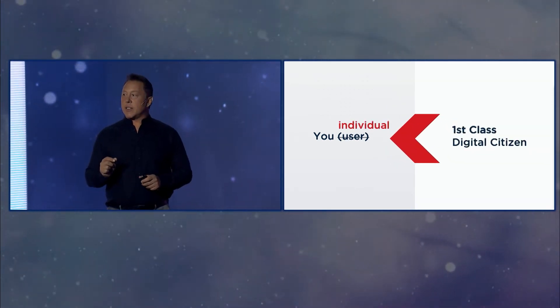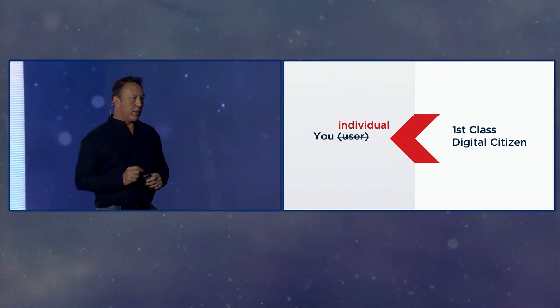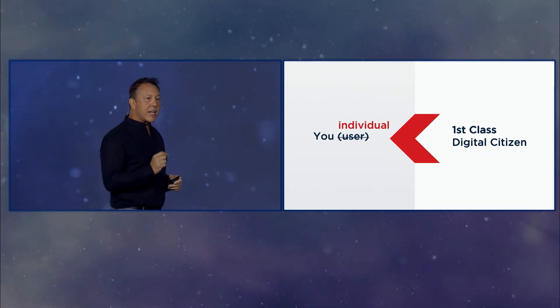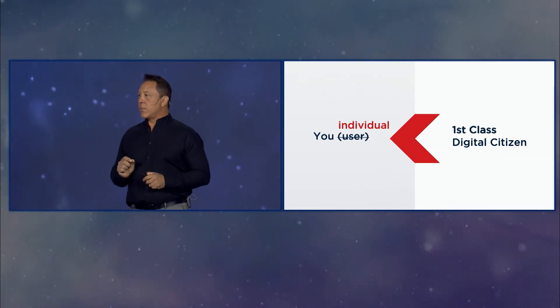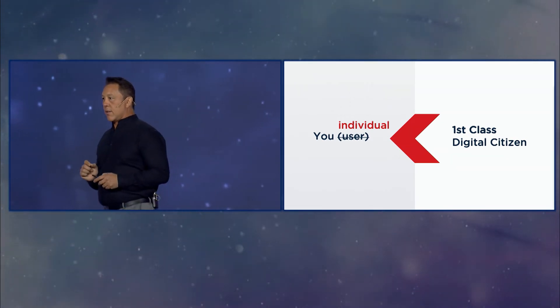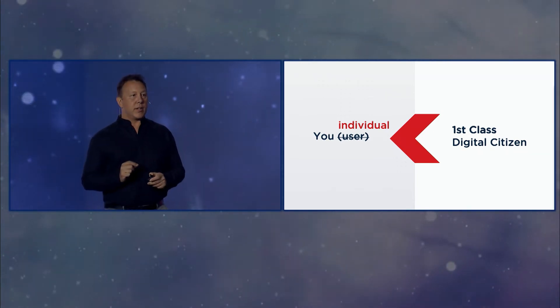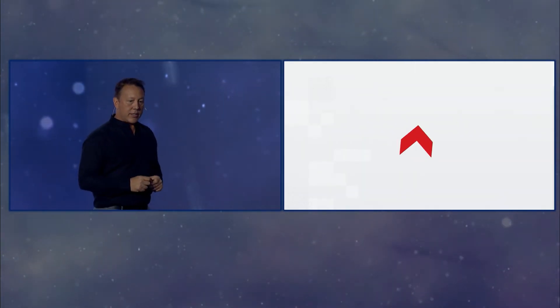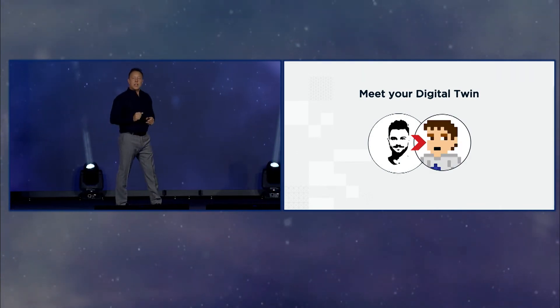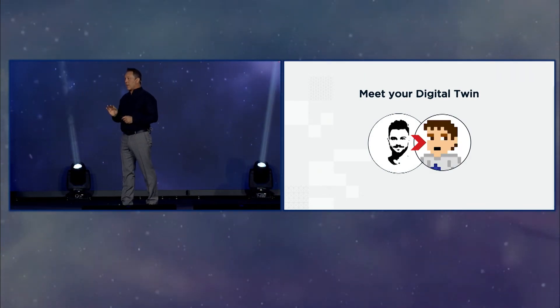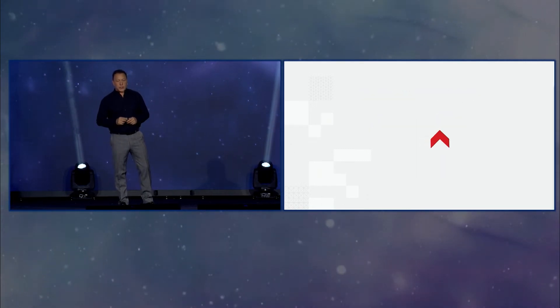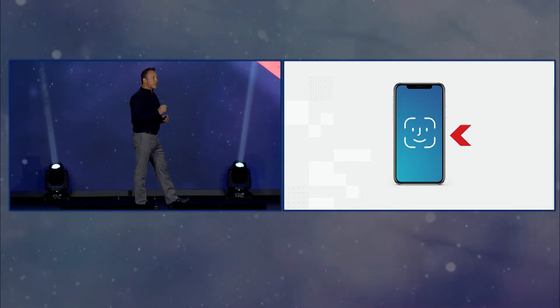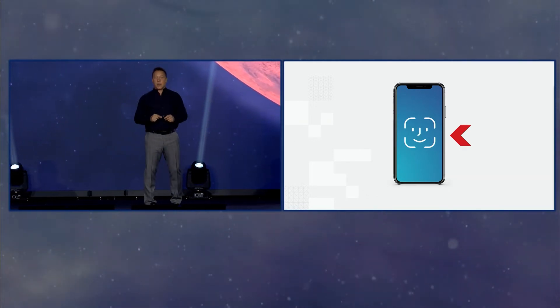Could I suggest that you are an individual, not a user? It sounds subtle. It is subtle. But it's profound. You, the individual, not you, the user, is a first-class digital citizen in a digital world. So here I would like to introduce the notion of your digital twin. The notion of your digital twin. And here's the reason why the time is now.